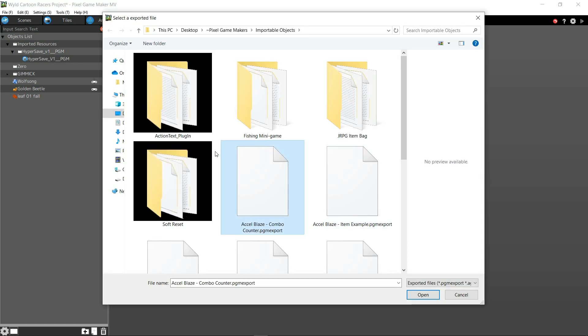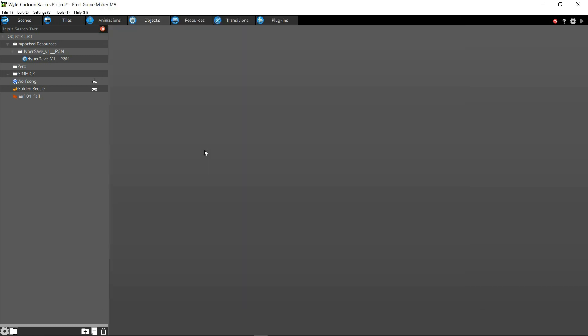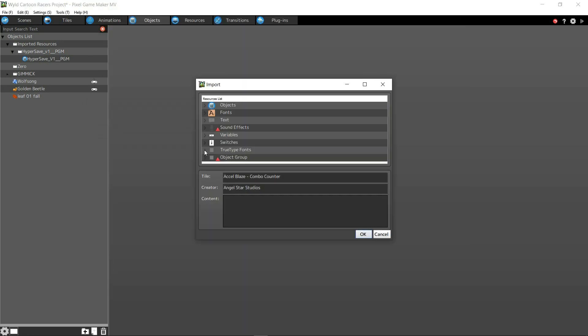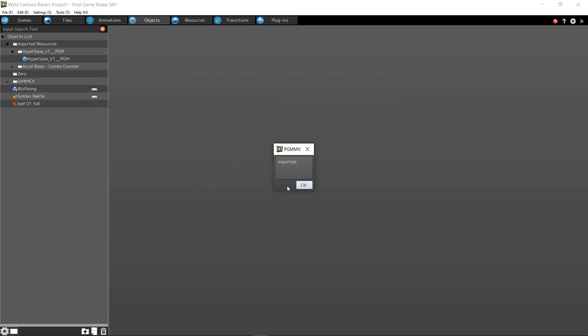So just click what you want to import. We're going to just import this object. So we import it.